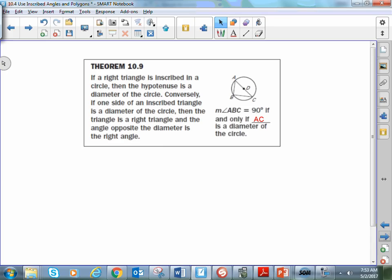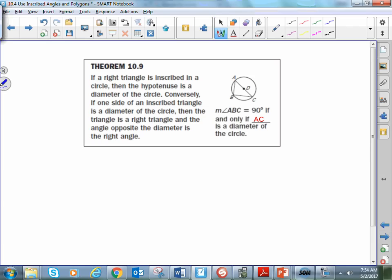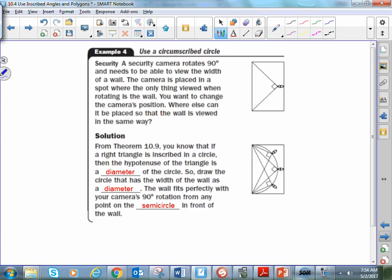If an angle is inscribed inside of a semicircle, it doesn't matter where the vertex of the angle is along the semicircle — it will always form a right angle. This makes sense because arc AC is 180 degrees, so the inscribed angle must be half of that, which is 90. As long as we have an inscribed angle of a semicircle, we can conclude it is going to be a right angle.